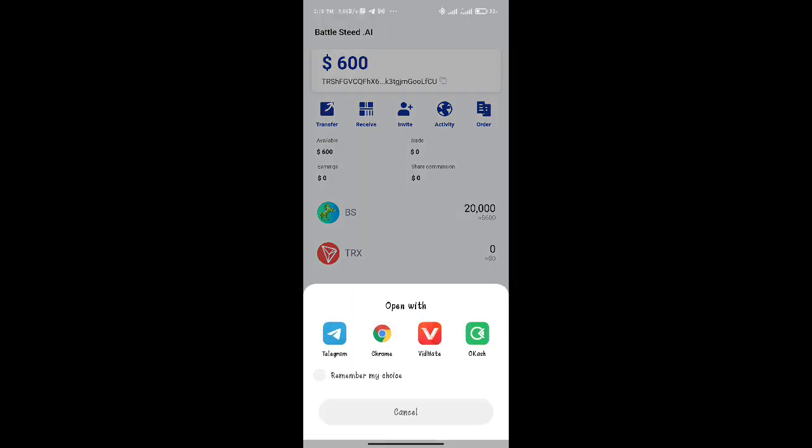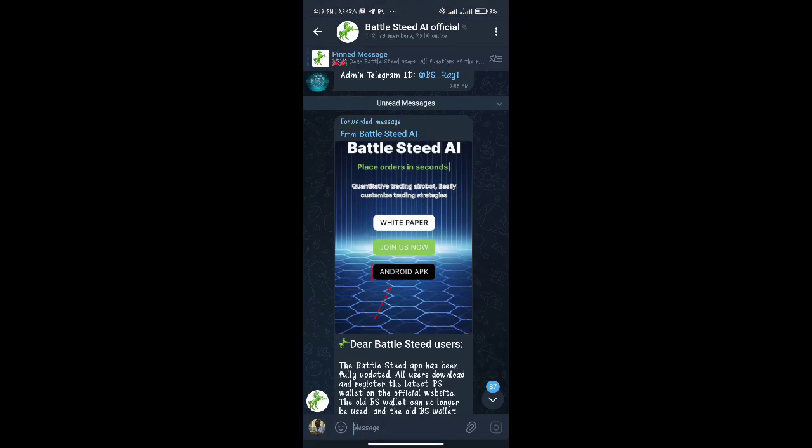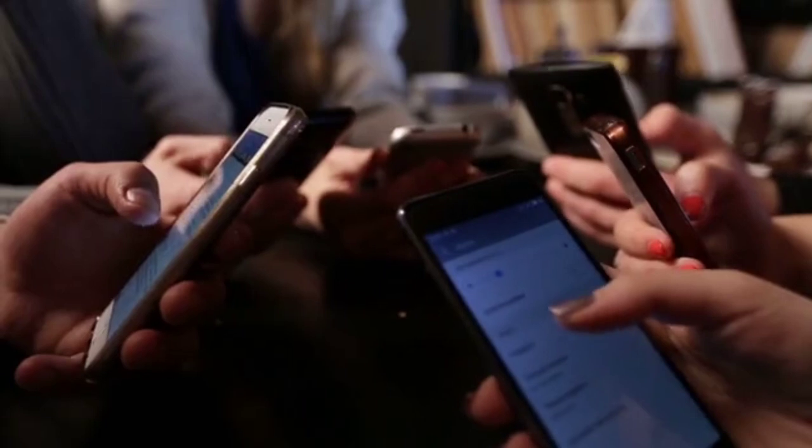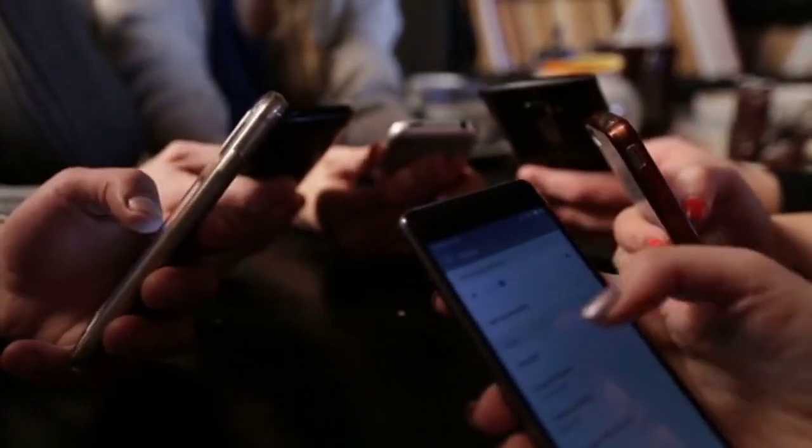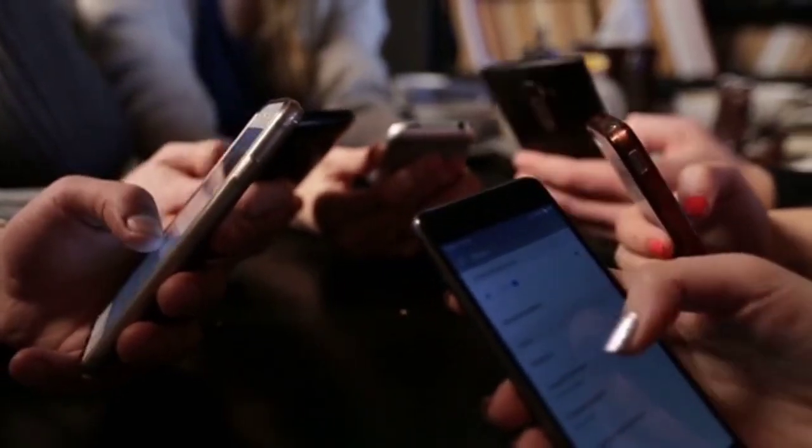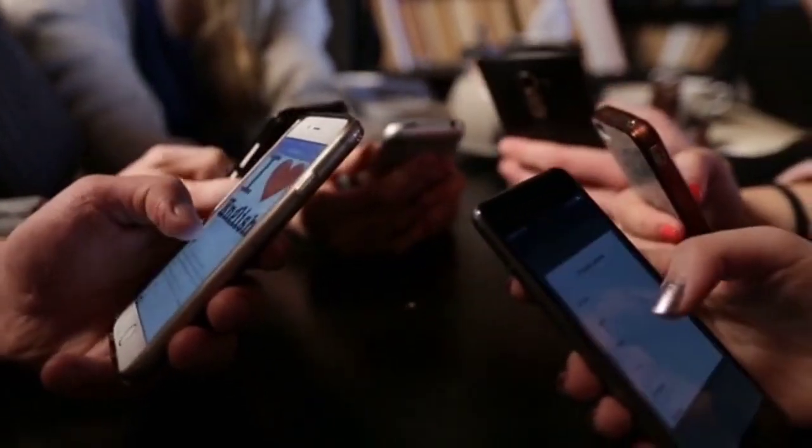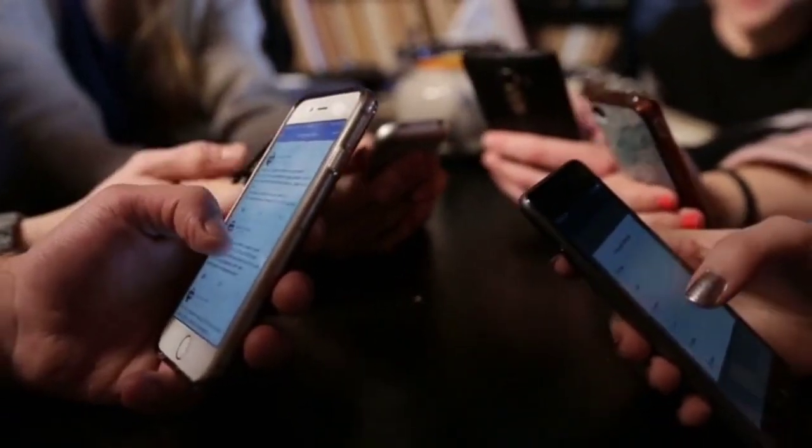Remember to share your invitation code to WhatsApp, Telegram, TikTok, Facebook, Twitter, and Instagram to get more BS coins. Be sure to note that the invitation code is case sensitive.